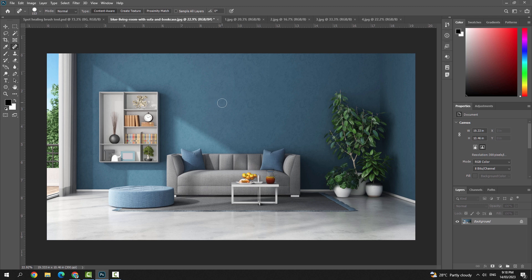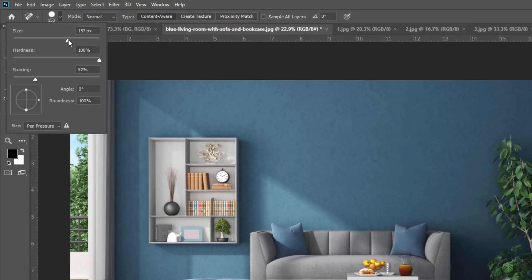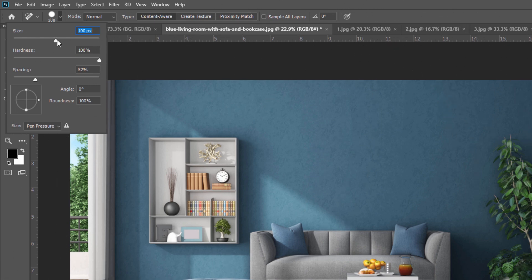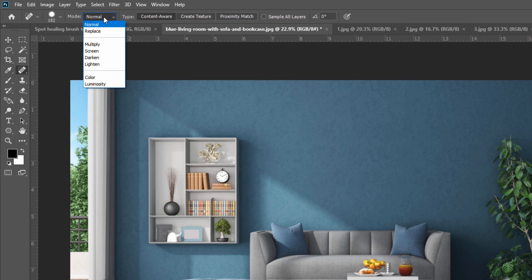In the options bar, you can adjust the brush size, hardness, and spacing. By changing the size, you can increase or decrease the brush. Beside this, you can see Mode options: Normal, Replace, Multiply, Screen, Darken, Lighten, Color, and Luminosity. These modes determine how the new pixels integrate with the original ones — the default is Normal. If the current blend mode doesn't produce the desired result, you can switch to another.